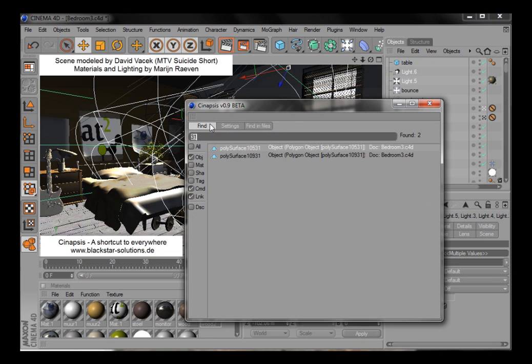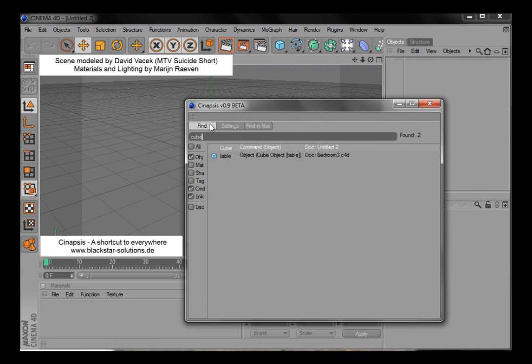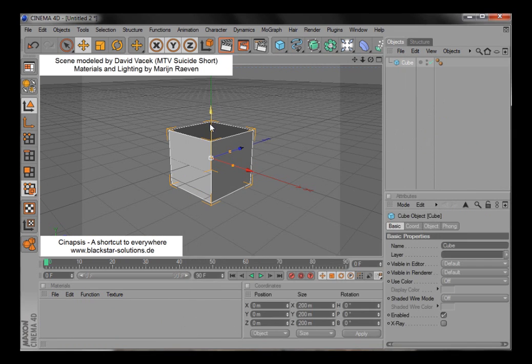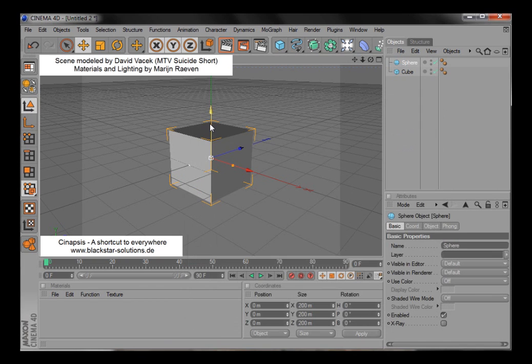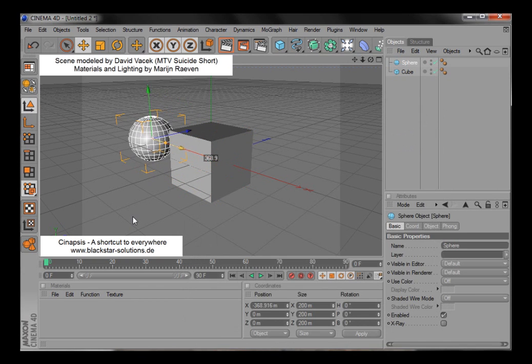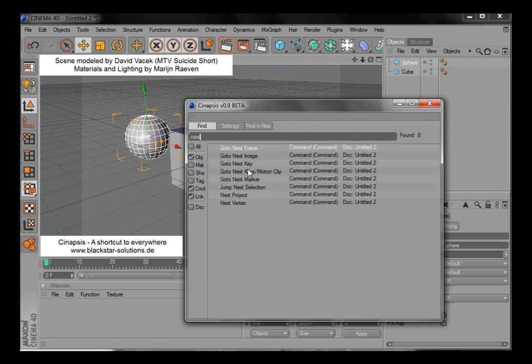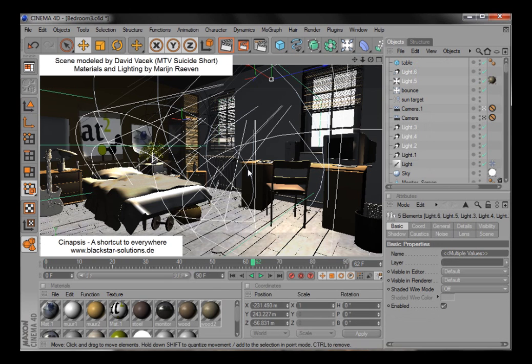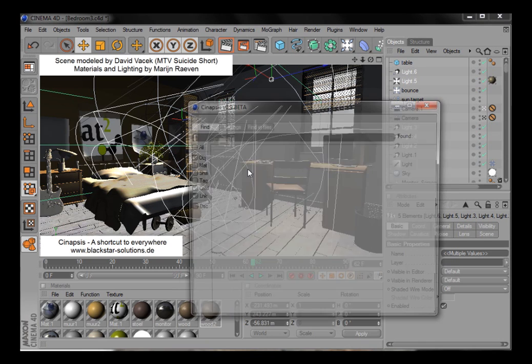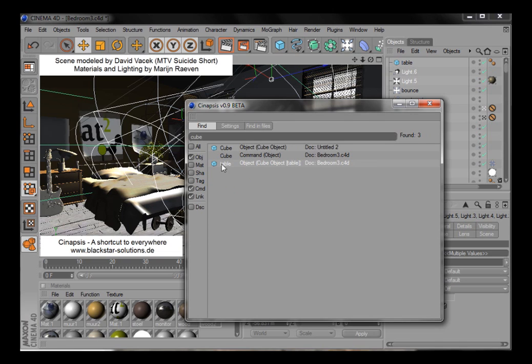Let's make some dummy scene to show multi-docs. Okay, now if I look up cube, it finds both objects telling me in which scene it is. Notice also that the table is found although it does not contain cube in its name, because it is a cube object type.